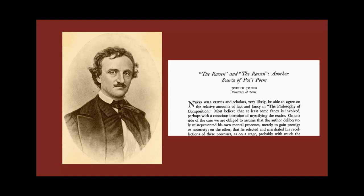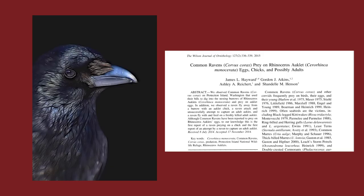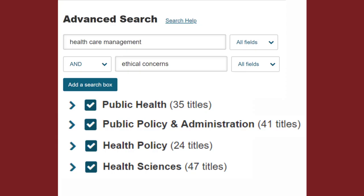For example, if you're looking for articles on Edgar Allan Poe's poem The Raven, we probably only want articles that focus on literature, and not articles about ravens that are published in science journals. You can also choose to select more than one discipline if you're interested in articles in several different fields.